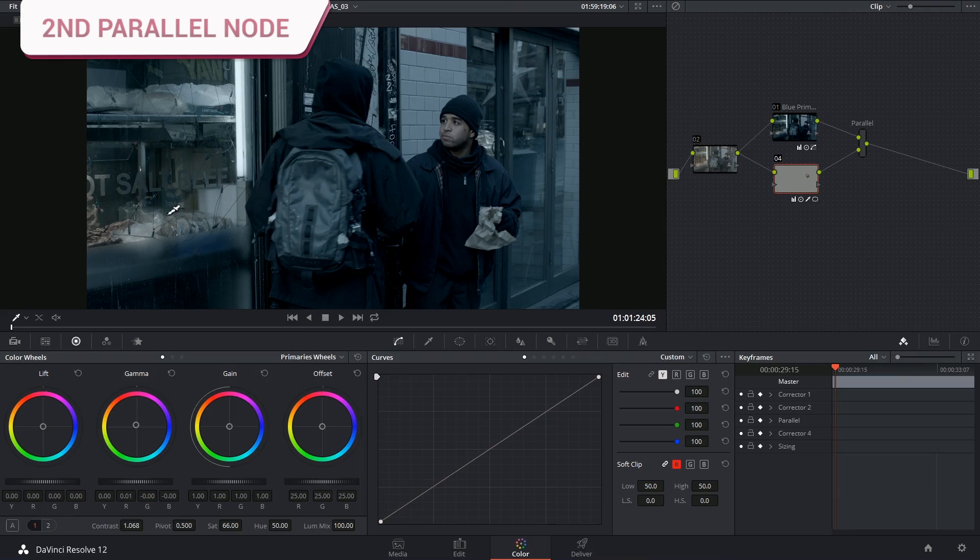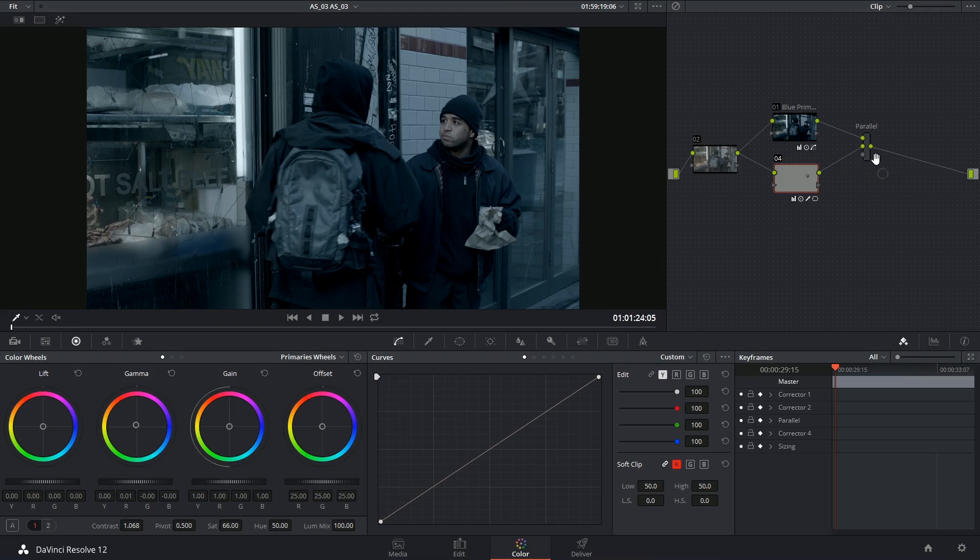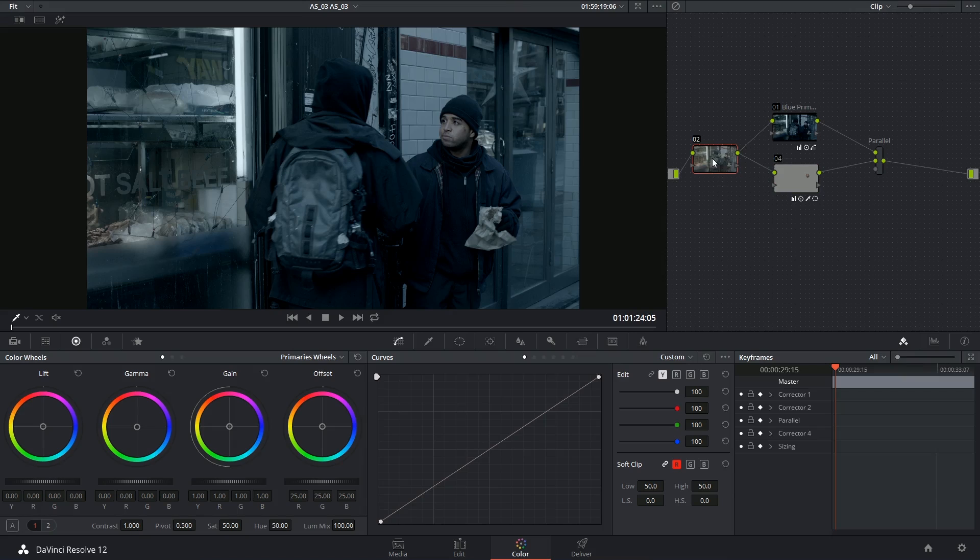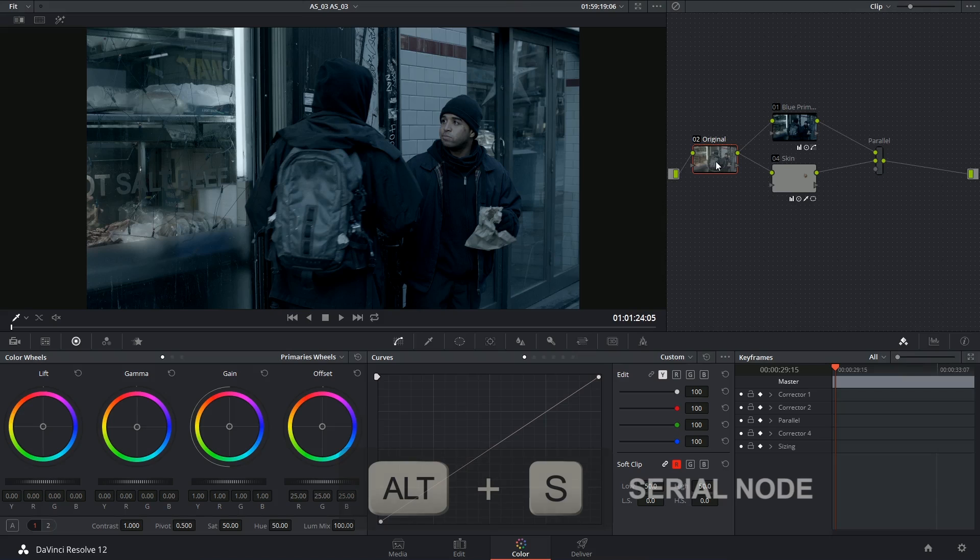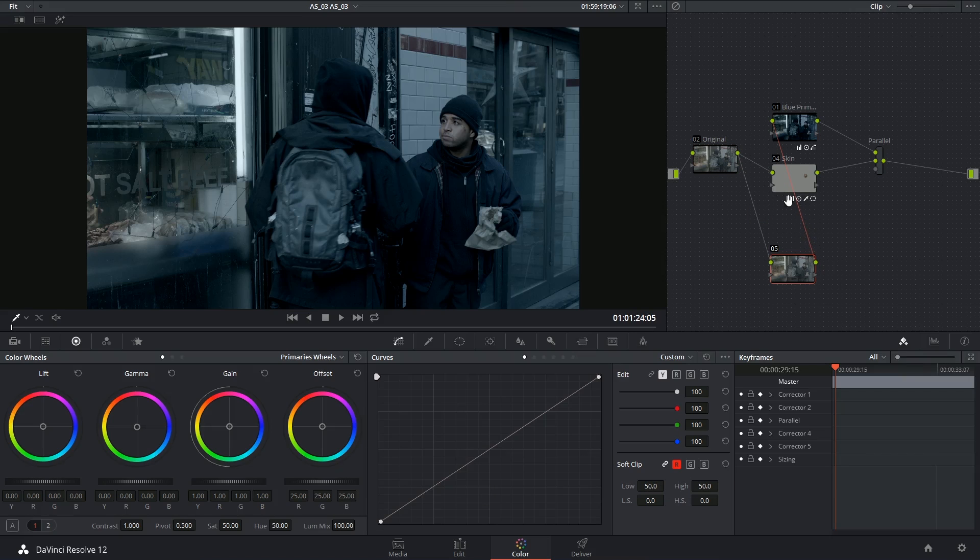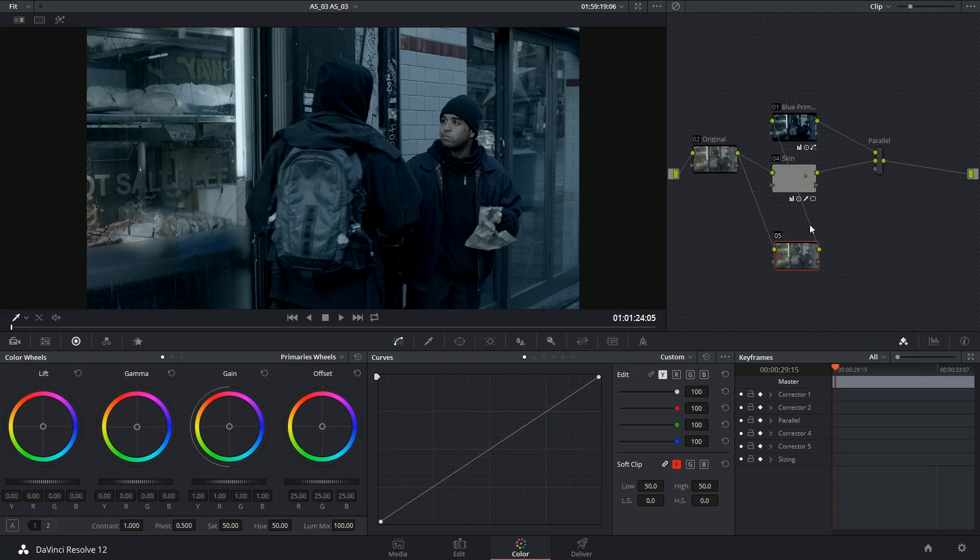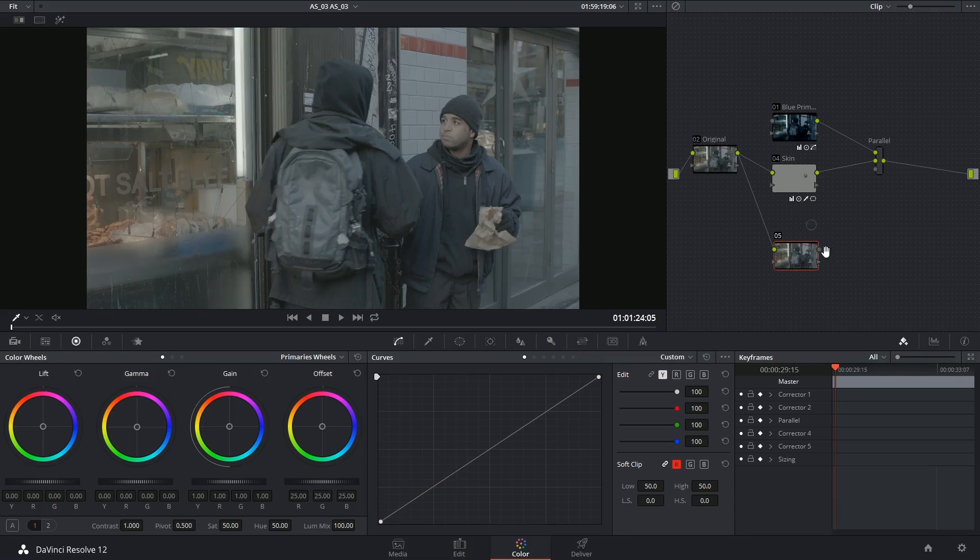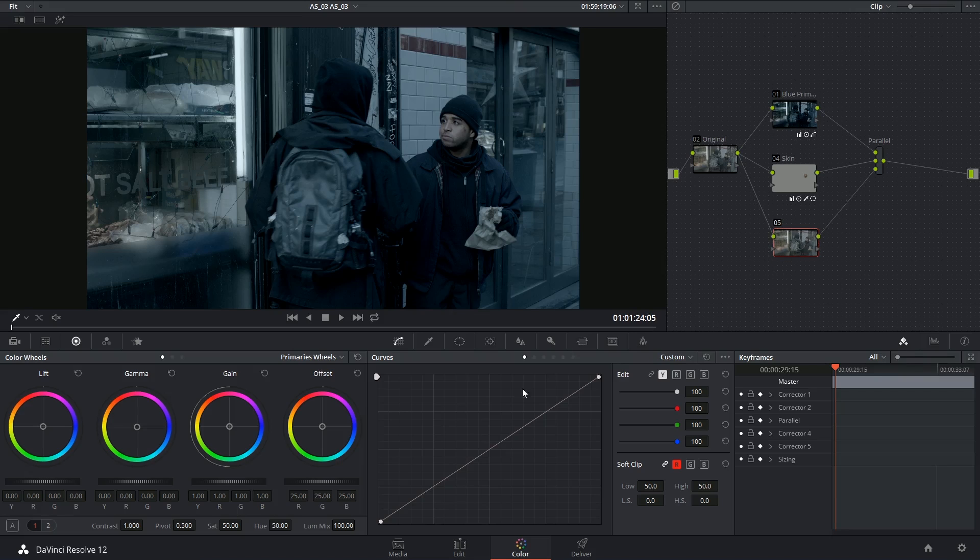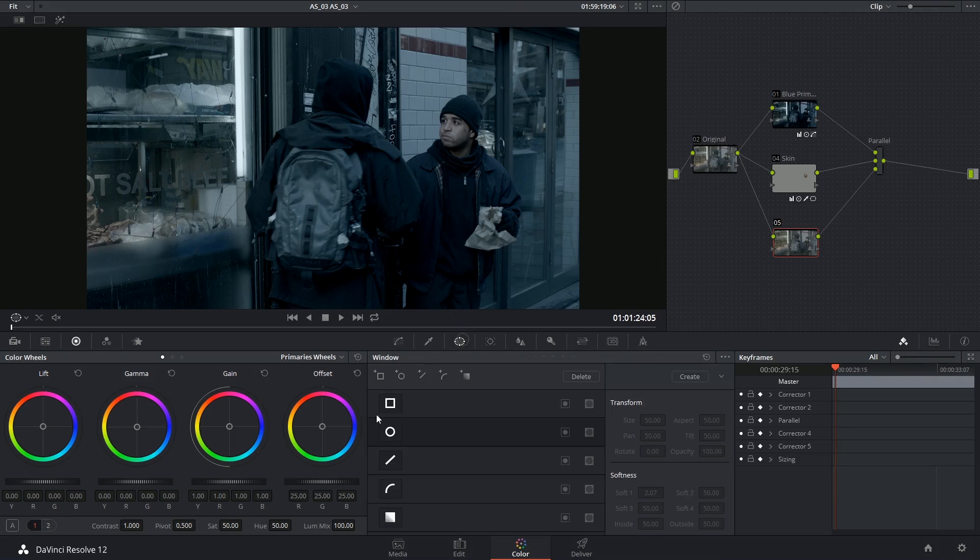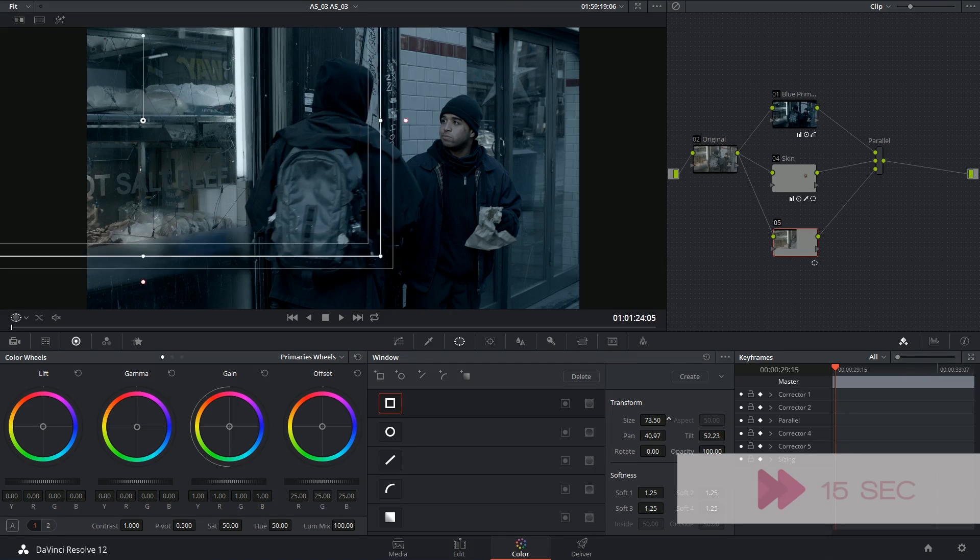The same thing can be done for the window. I can right click on the parallel, add another input, and then select my, I'll just call this the original, and Alt-S to create a serial node. Make sure that the connections make sense. Right now it thinks that I want to run it from the second to the first, and I actually want to run it from the fifth to the parallel input. And then also connect the original output to the blue primary. And then drop in my square here, size it up.